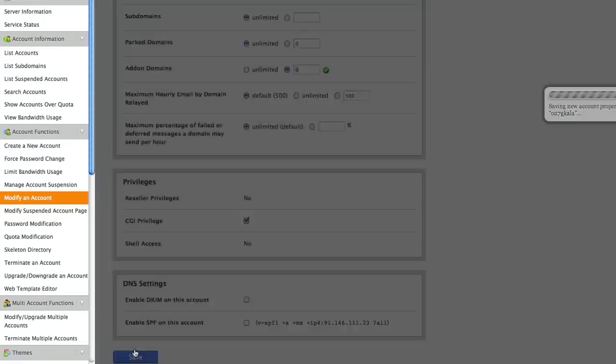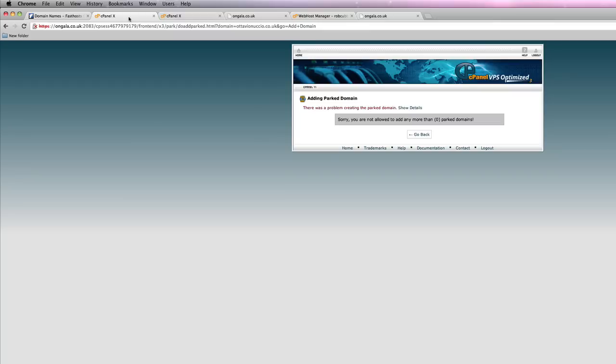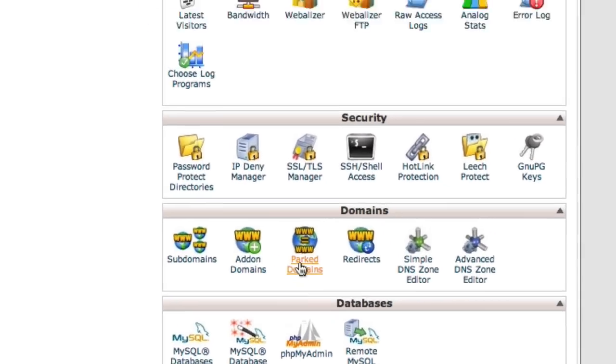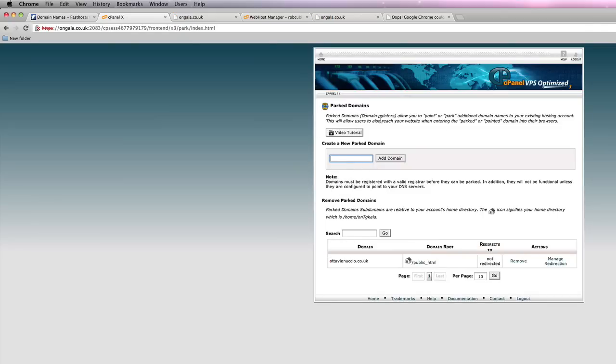Save that. Then, if you go into the cPanel of that one and parked domains, you can add a parked domain here. Then if you go back into parked domains and under the new parked domain that you just added.